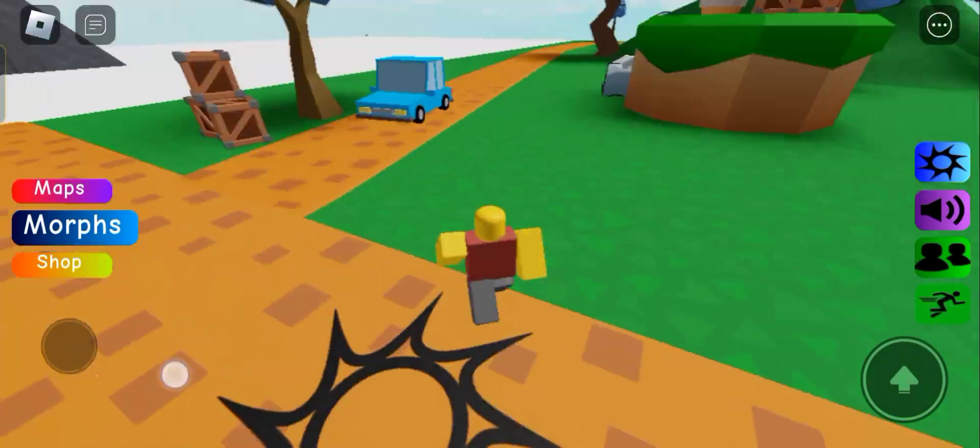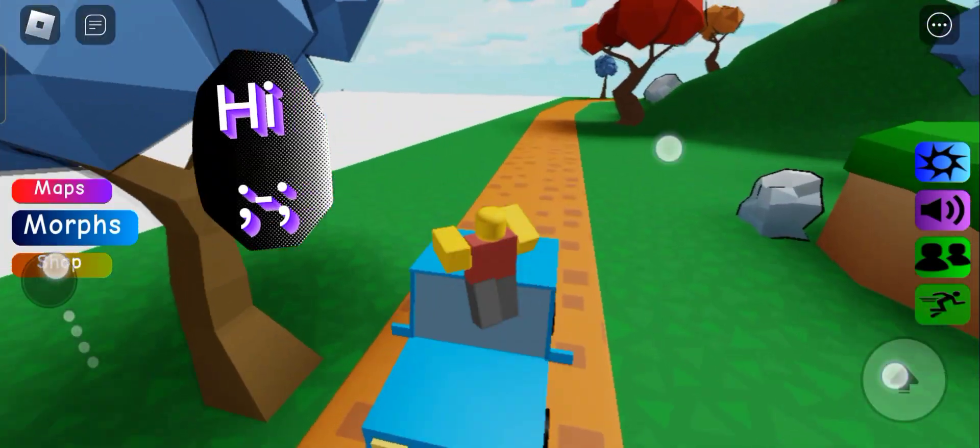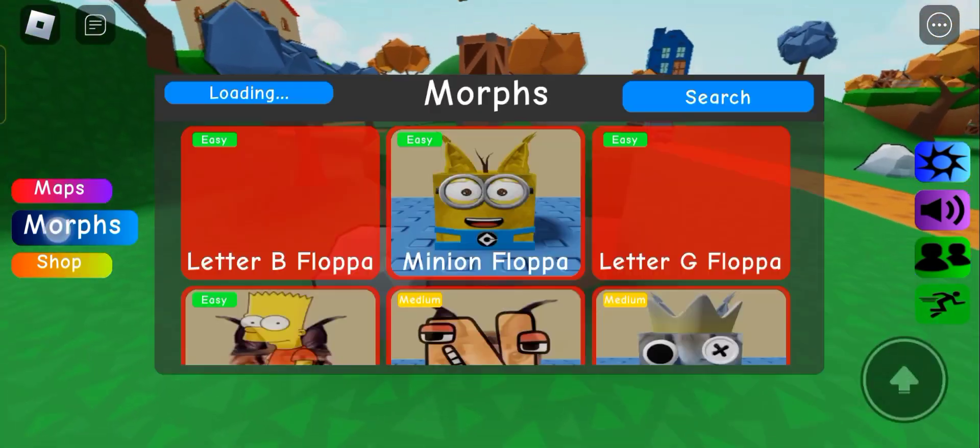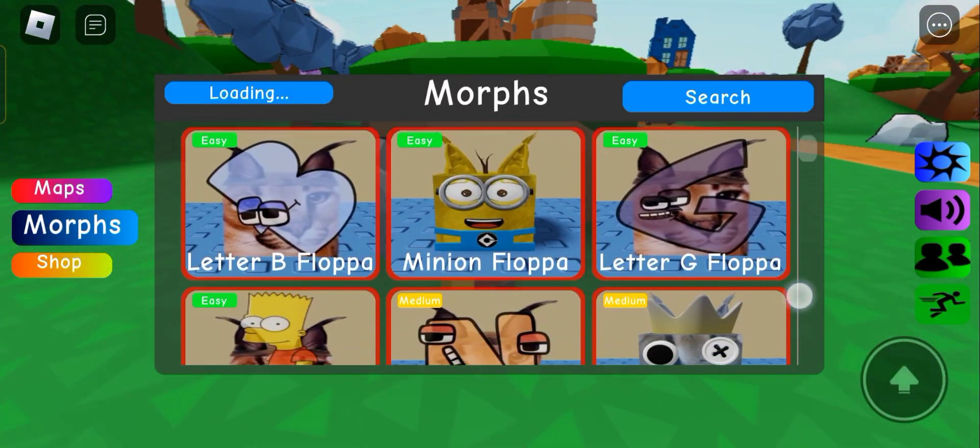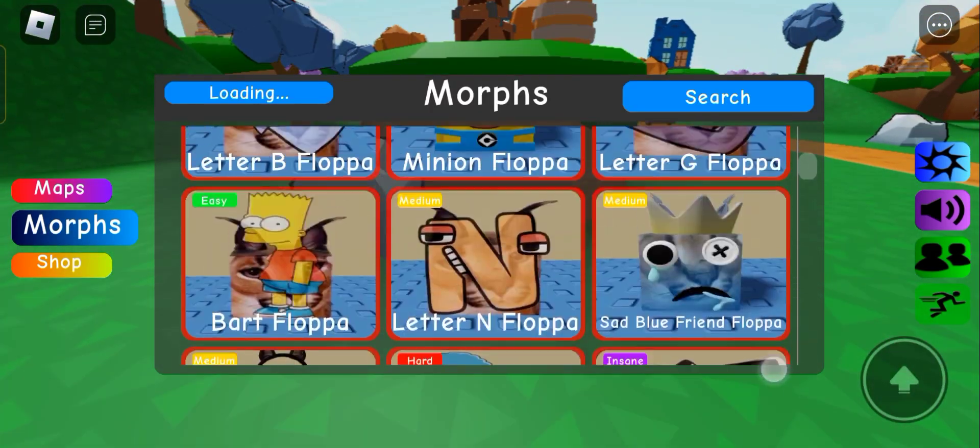Hey everybody, welcome back to another video today. We're playing find the Floppa's and we have a couple of them right here.